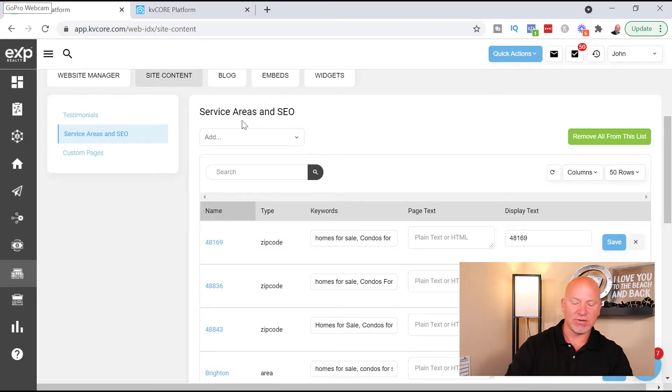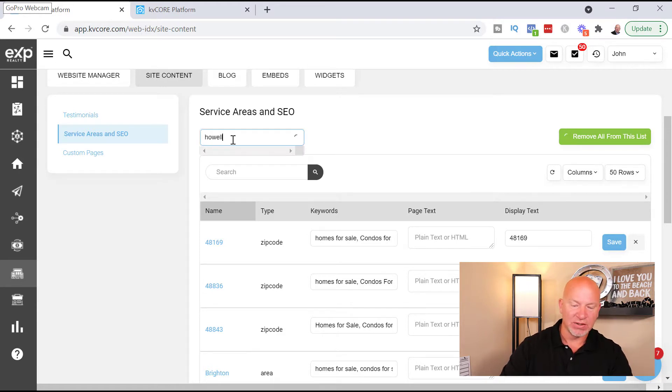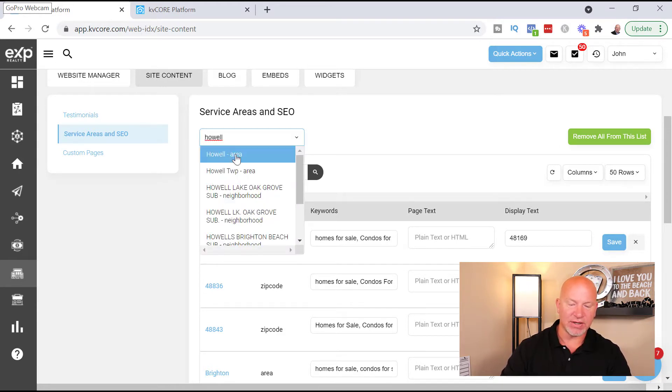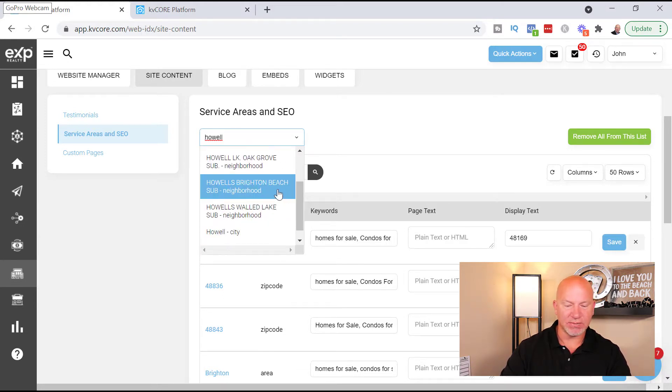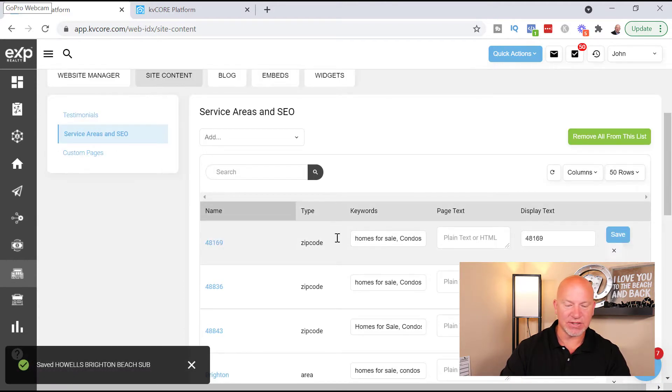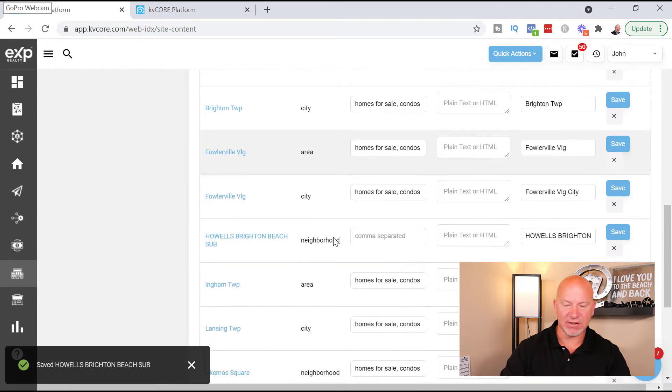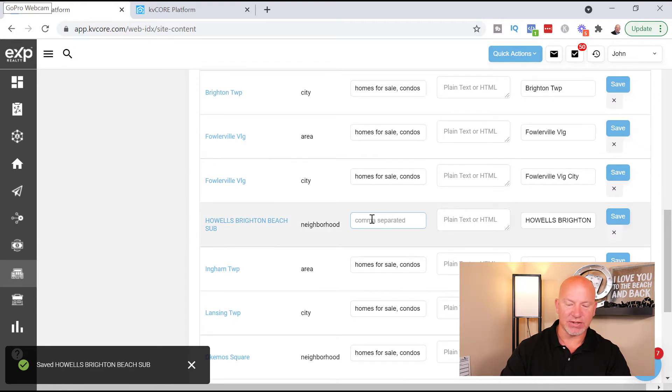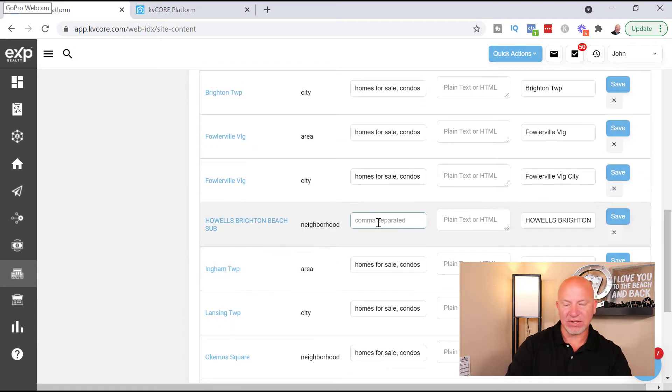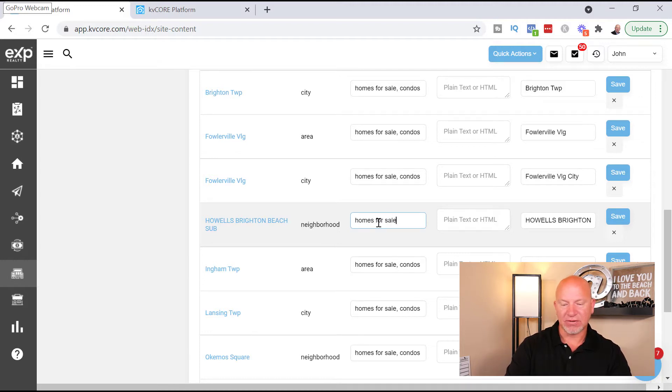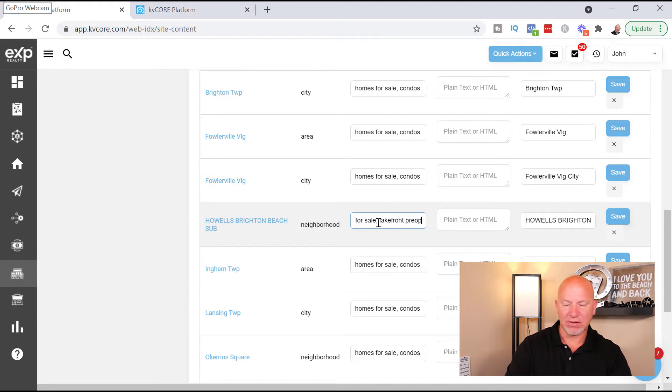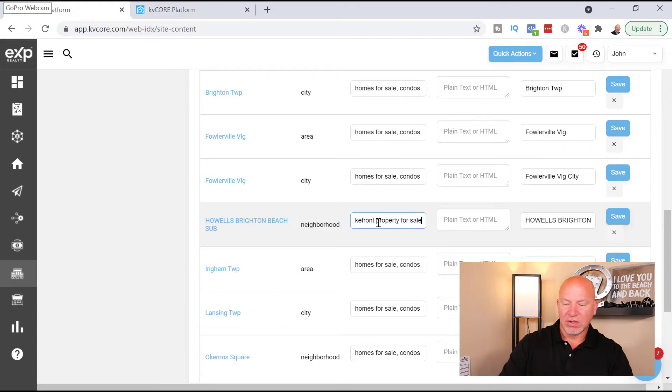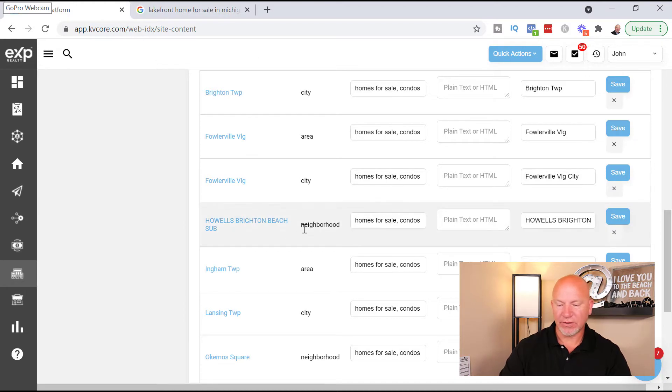Otherwise, if you start adding another area without hitting that save button, it's going to lose all that information and you'll have to re-enter that information. So another thing you can do is you start typing in the township. You can do the area, the township, Howells Brighton Beach sub, so that's a good one. You know, so that way it covers that subdivision and then you just have to find it in here. This is a neighborhood actually. So this is something new actually. Homes for sale, condos for sale, and again lakefront property for sale. And then you're again going to hit save.